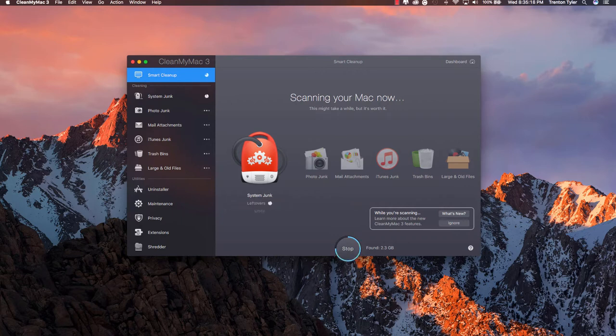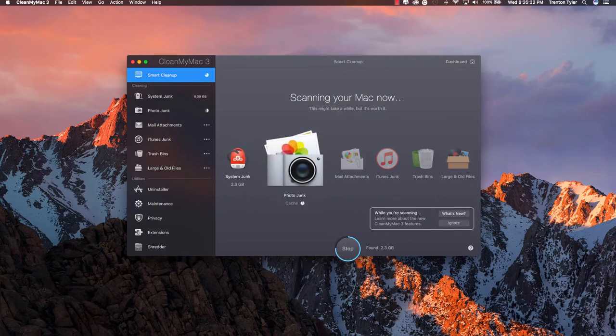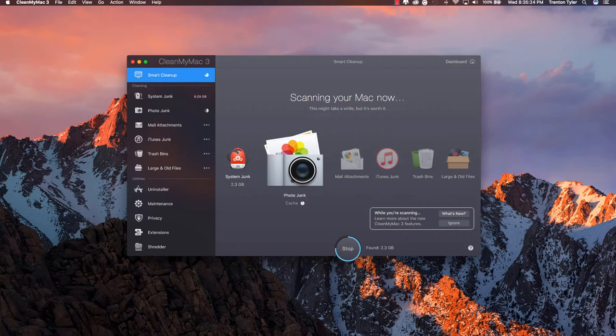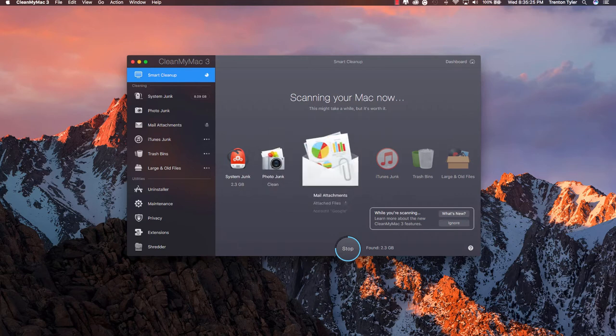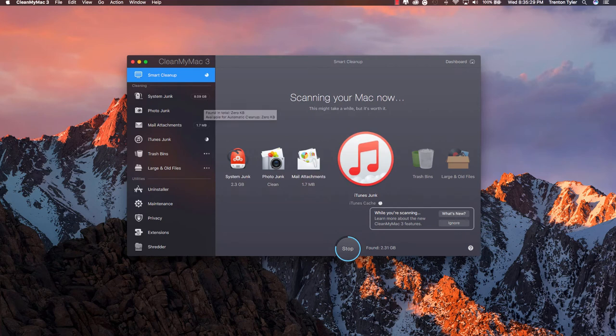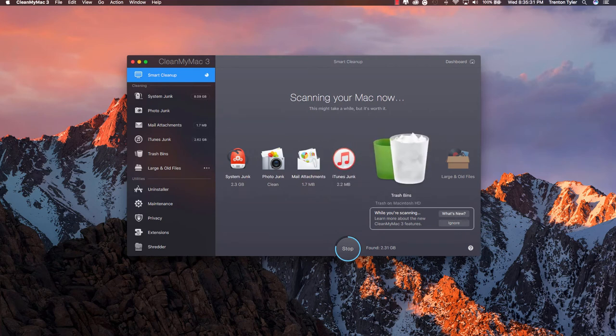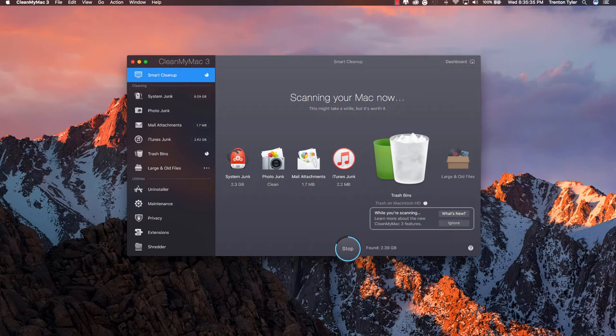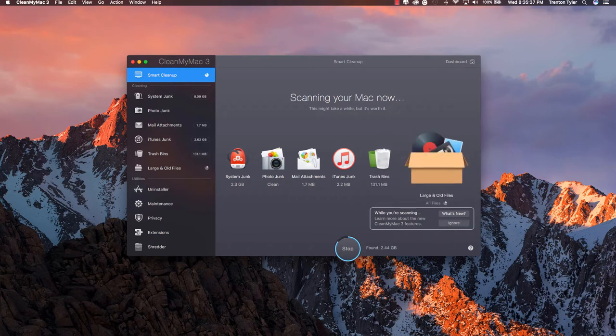This is just going to do some smart scans and don't worry it is not going to delete any of your stuff that it thinks it shouldn't. Like it found 2.3 gigabytes of system junk but it is listed over here as 8.09 so 6 of those gigabytes it is not going to automatically delete and you can always go ahead and go through and see what it is deleting. But I would just recommend doing this right off the bat see how much space you can clear up on your hard drive.